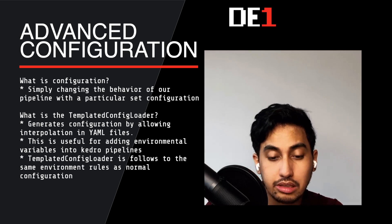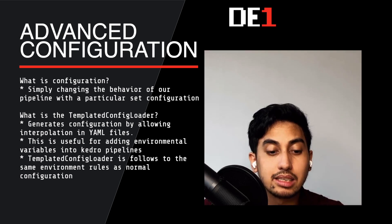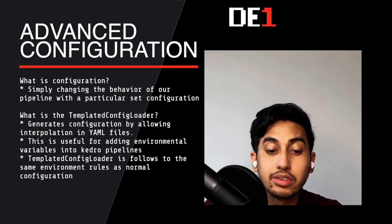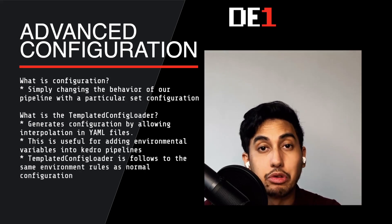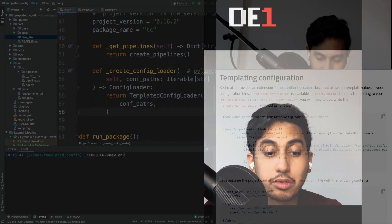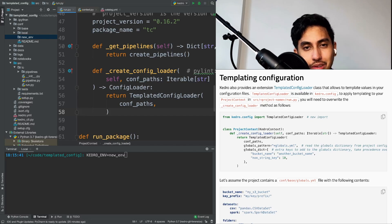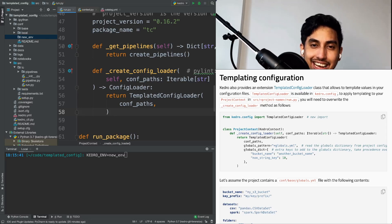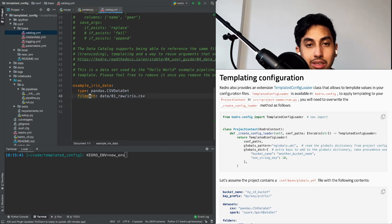My most often used use case for configuration operations is modifying your file paths. Sometimes what will happen is when you move between your different environments for your Kedro pipeline, you might not necessarily have the same file path or the same root directories as you would in a different environment. This is really useful because it allows you to very simply change a single parameter inside of one of your YAML files in order to adopt your pipeline in a new environment.